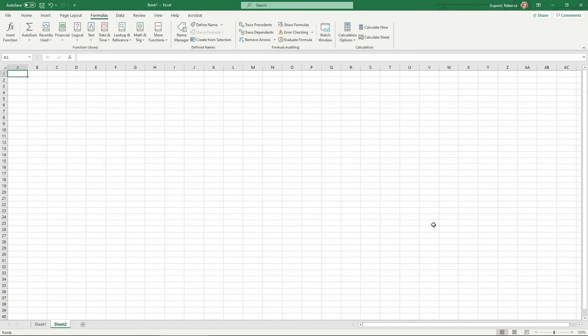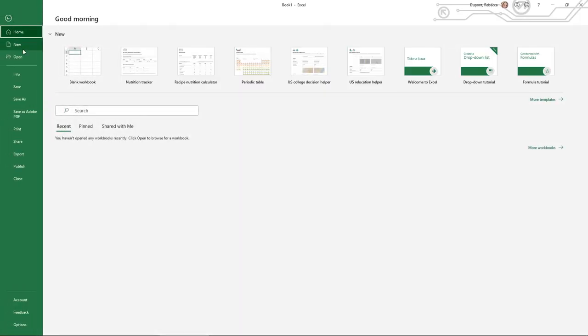So those are the core elements whenever you're setting up and beginning to work with Microsoft Excel. Lastly, you have your file tab where you can save your document or you can even export as far as saving it to print or to PDF as well.